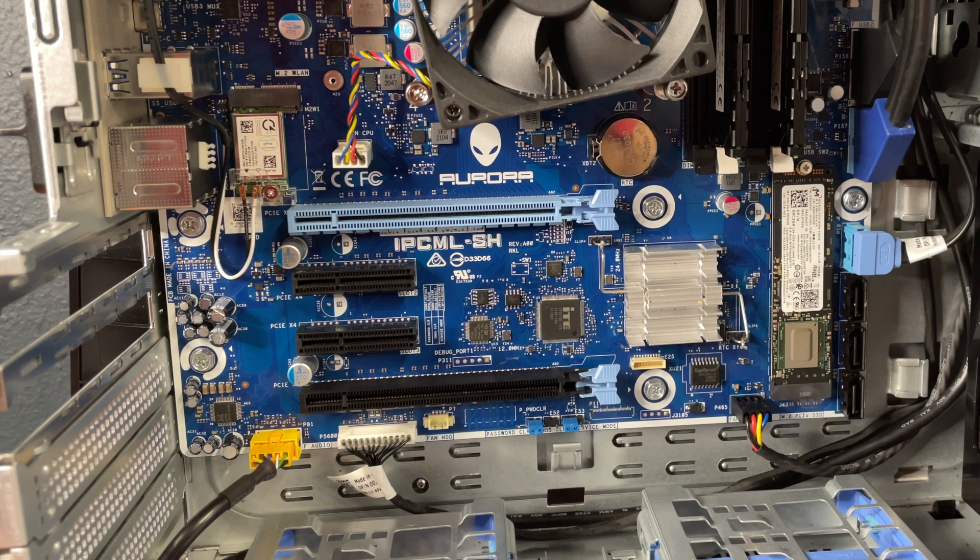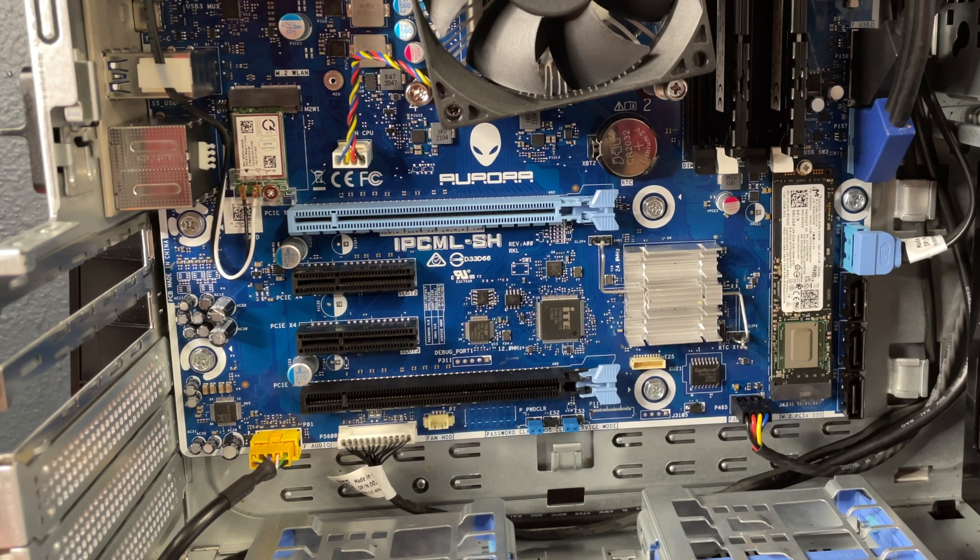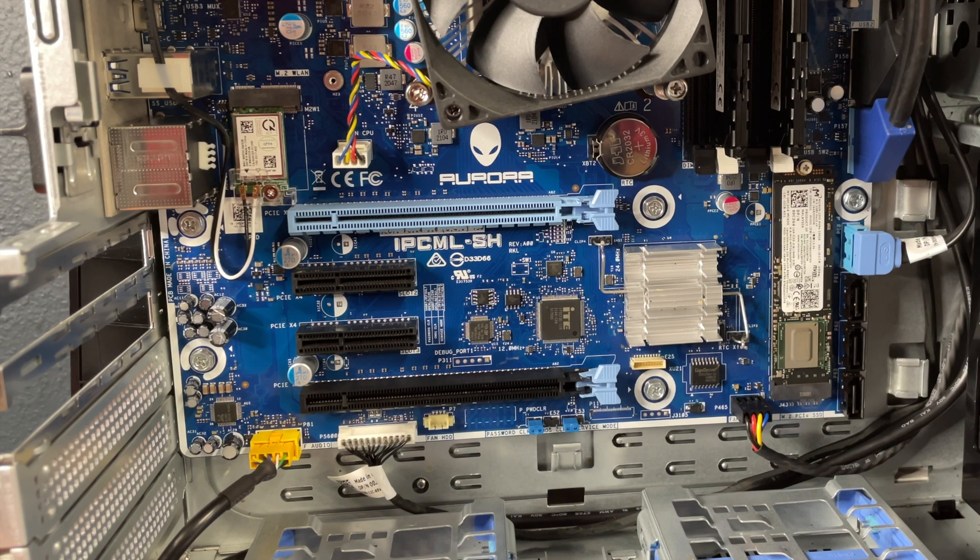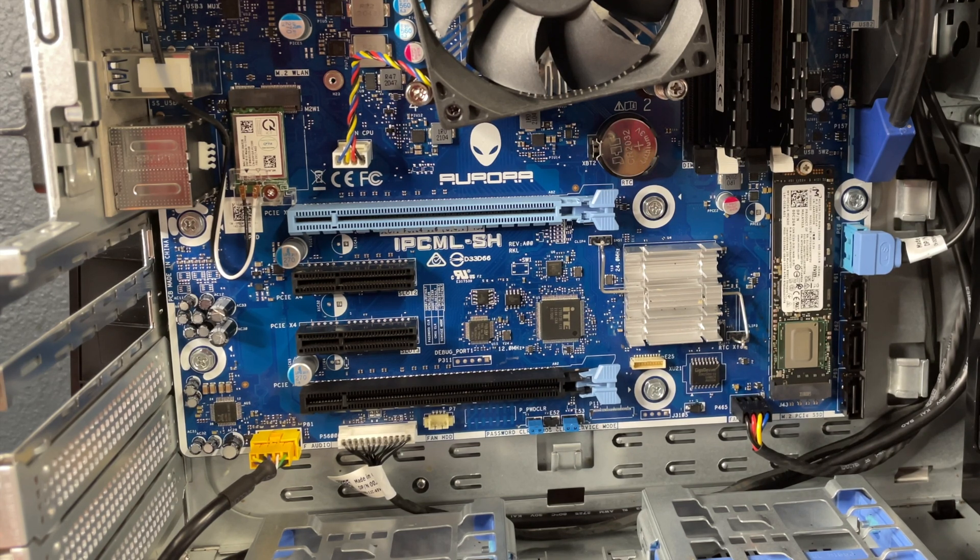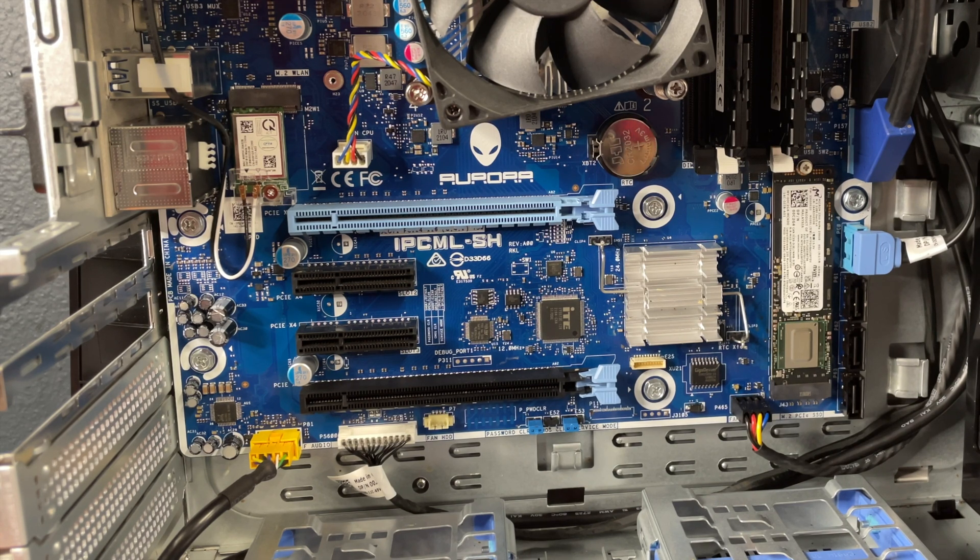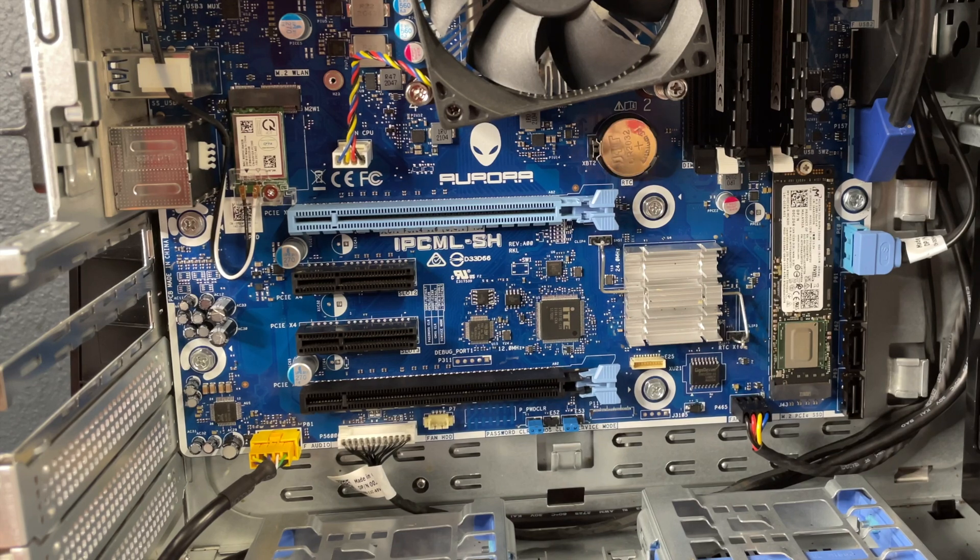Well, I do believe that is the end of our tutorial video on how to install an NVMe drive directly onto the motherboard of your Aurora R11 or R12. So let us know down in the comments what you would like us to do a tutorial over next. We will go ahead and catch you guys next time.